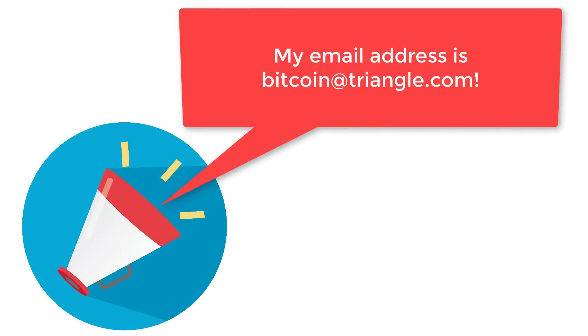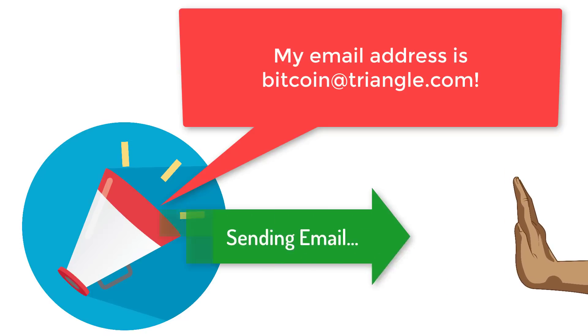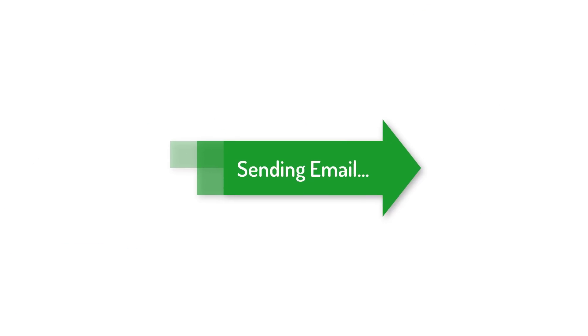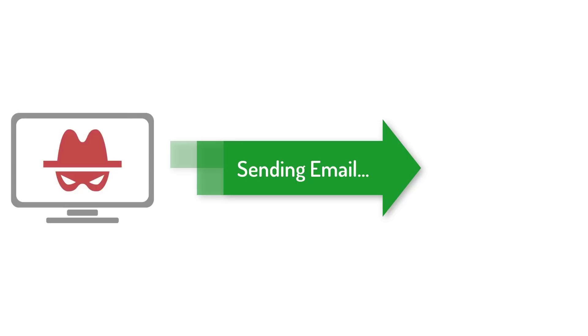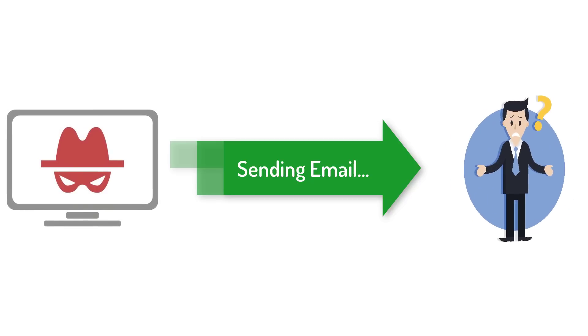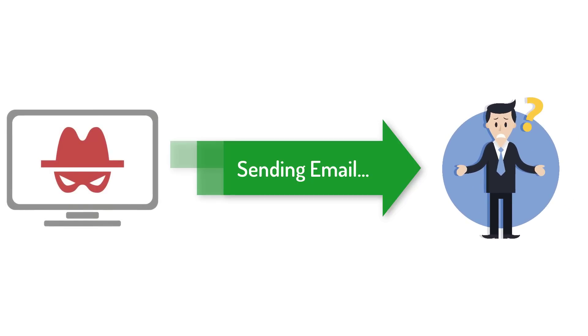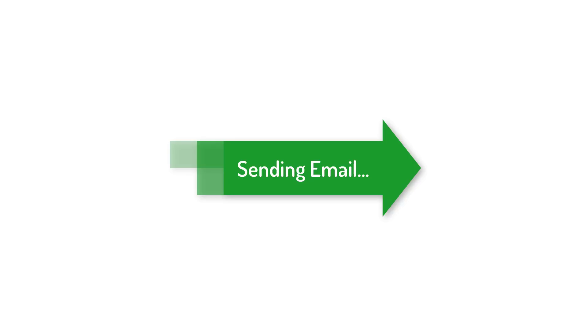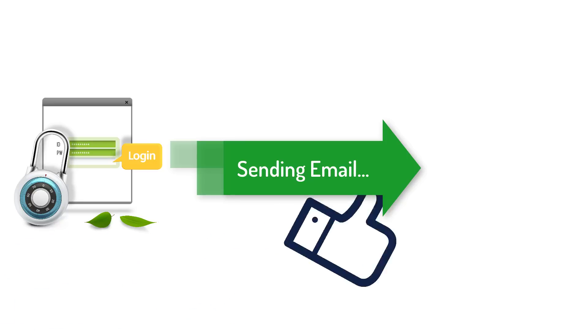Of course, you tell everybody the email address so anyone can send you a message. But just because someone knows your email address, that doesn't allow them to send email from that address. If they could, that would be bad because they could send emails pretending to be you. In order to be allowed to send email from a particular email address, you have to know the password.